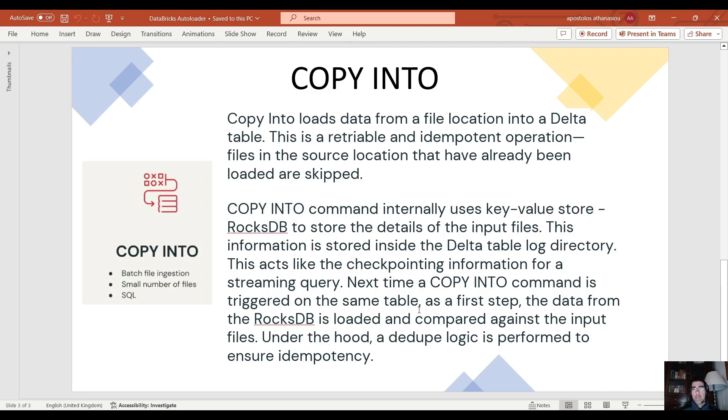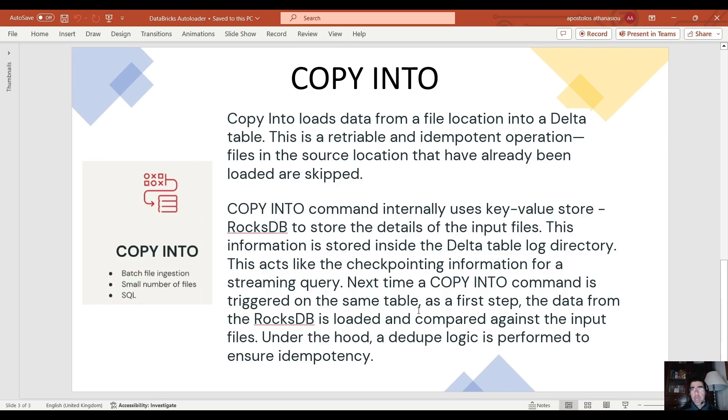Copy into command internally uses key value store RocksDB to store the details of the input files in a similar fashion that we have using autoloader. This information is stored inside the delta table log directory. This acts like the checkpointing information for a streaming query.